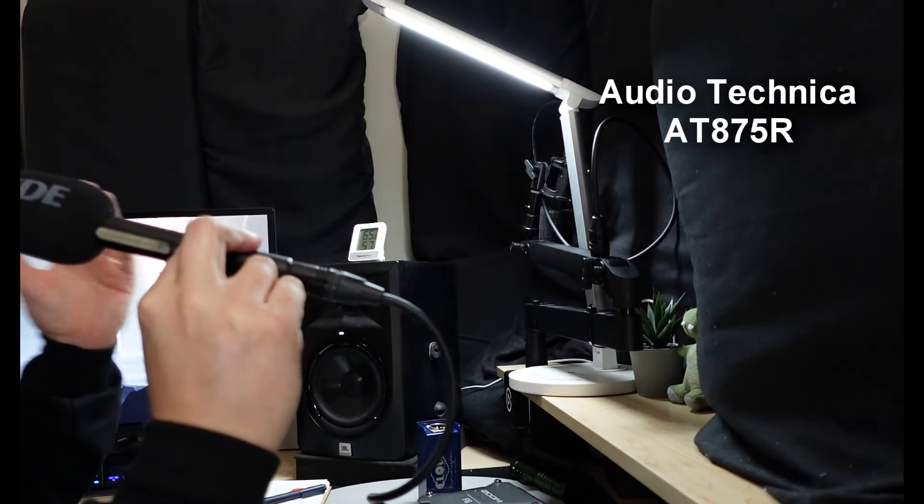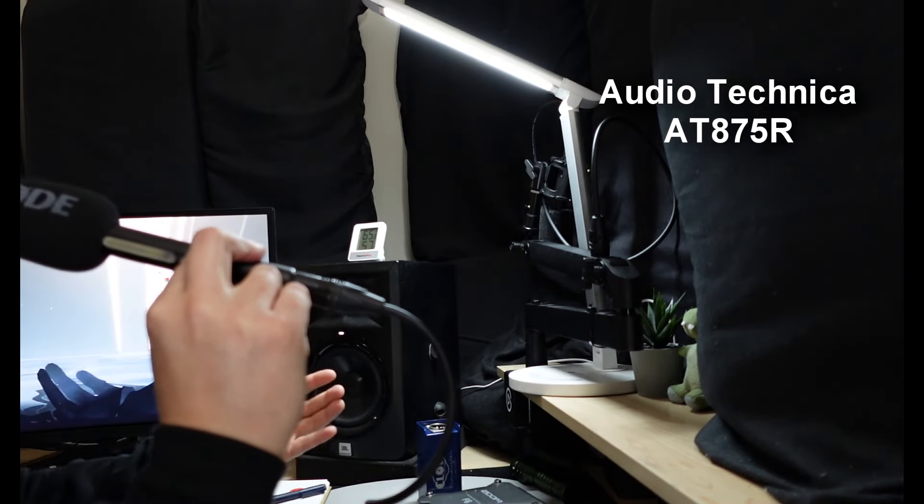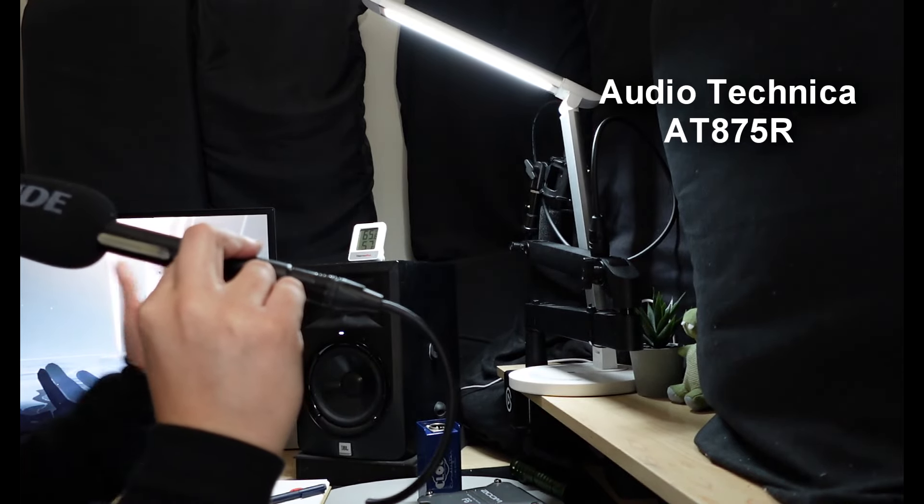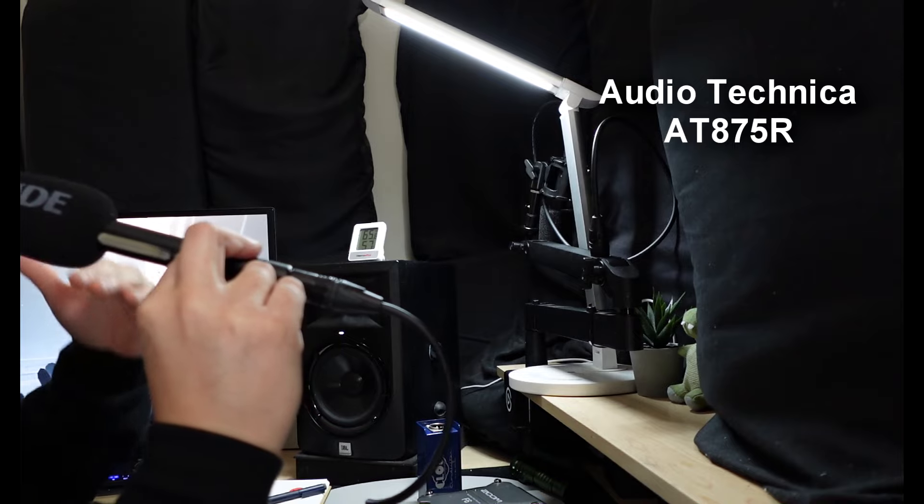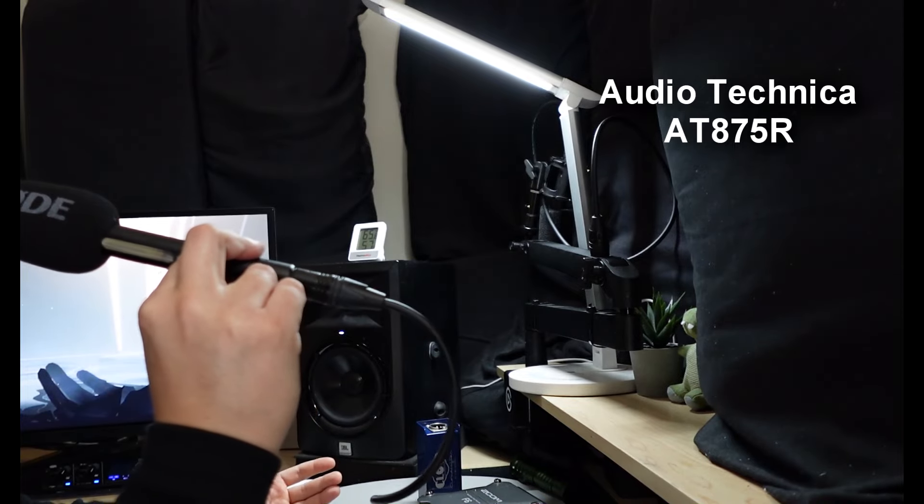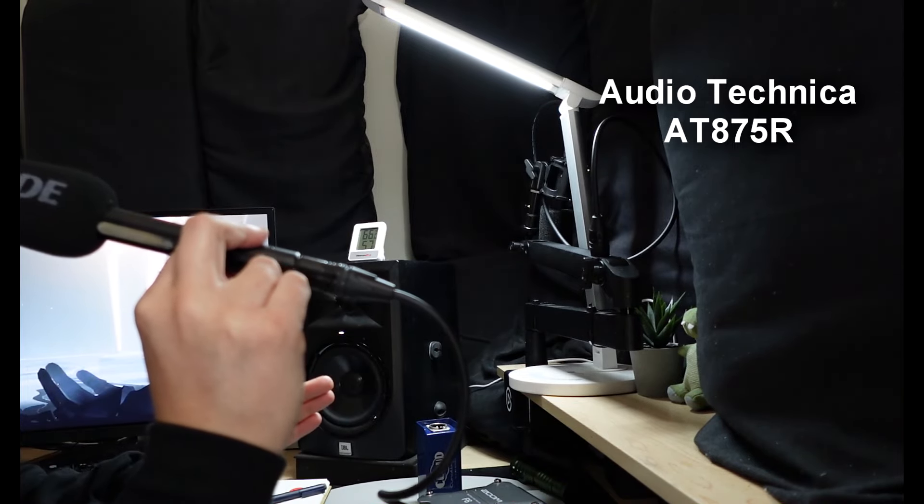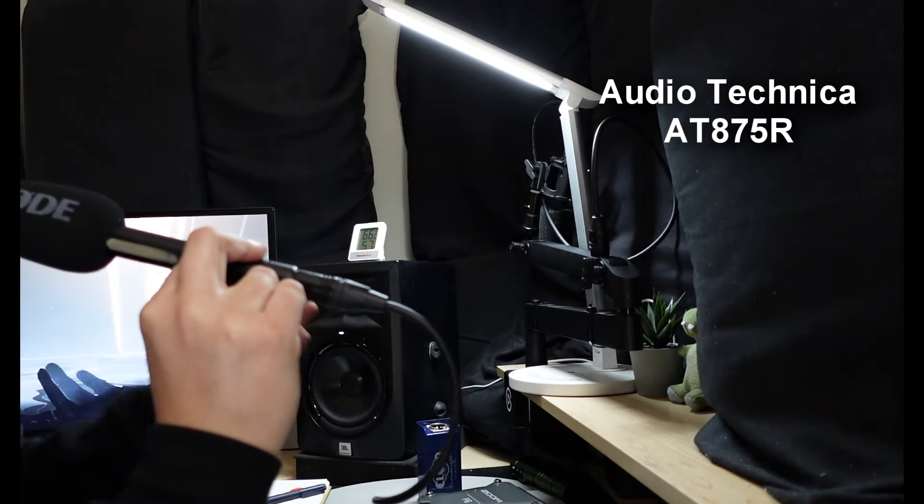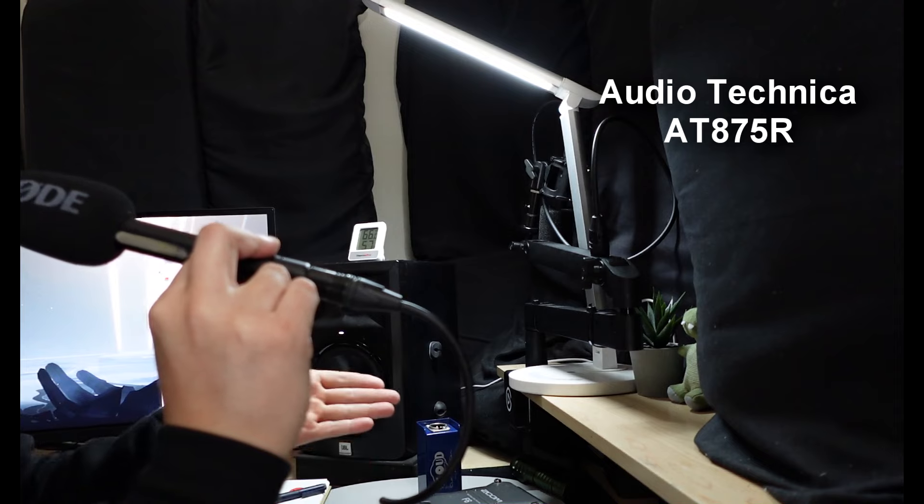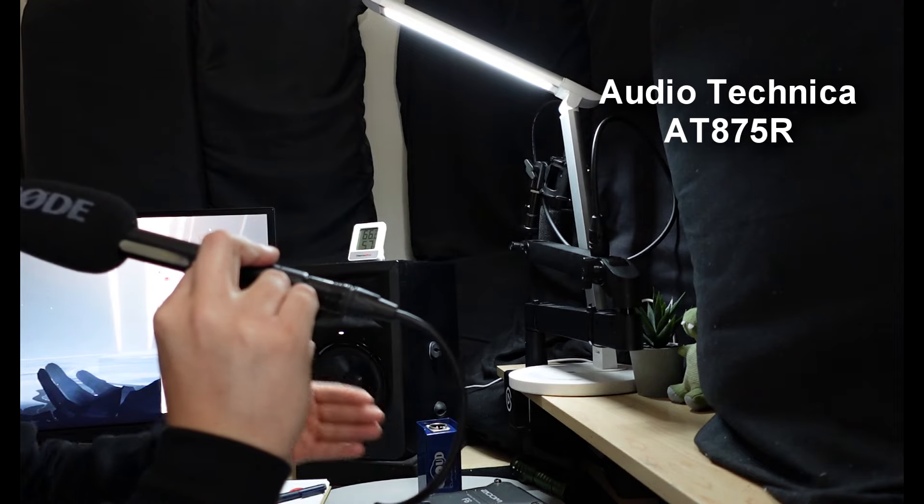Am I saying this sounds like an SM7B? No. Am I saying that it's better than an SM7B? No. But what I am saying is this is probably good enough for your stream.